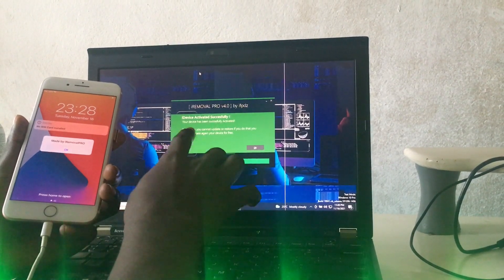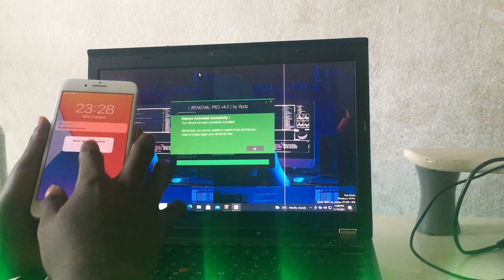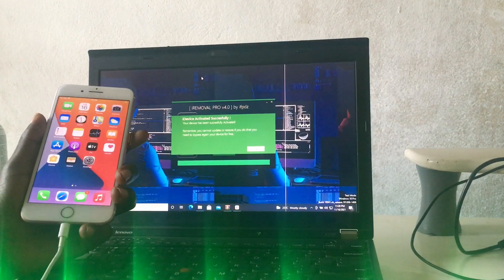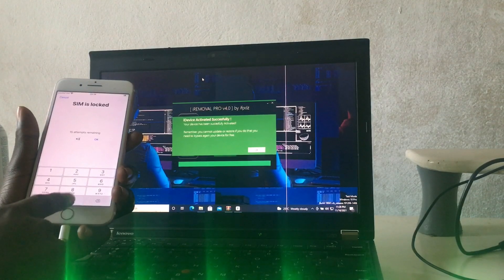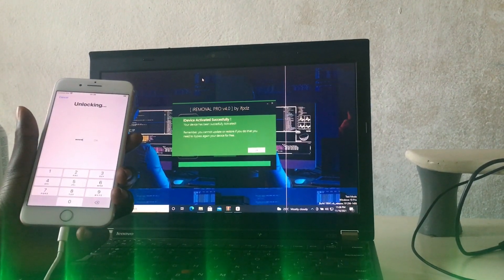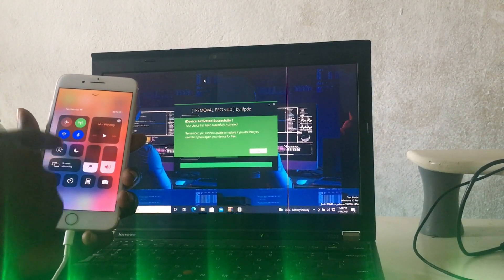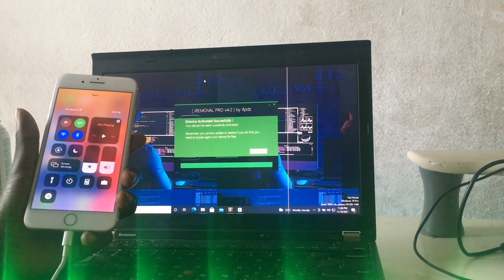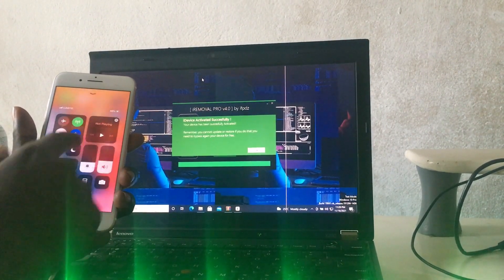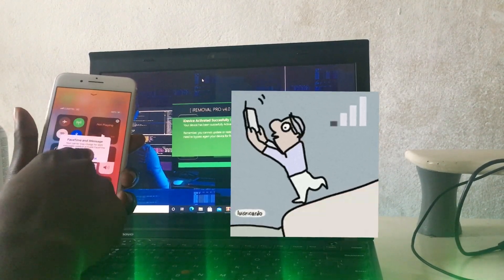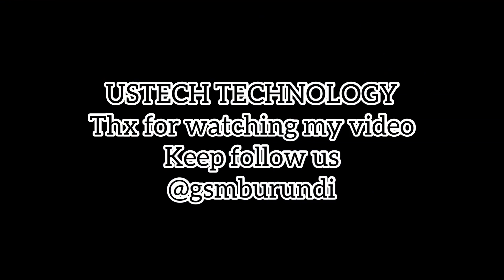Your device has been activated successfully. Now let's insert the SIM card to check signal. You can see the device is working 100 percent with signal.